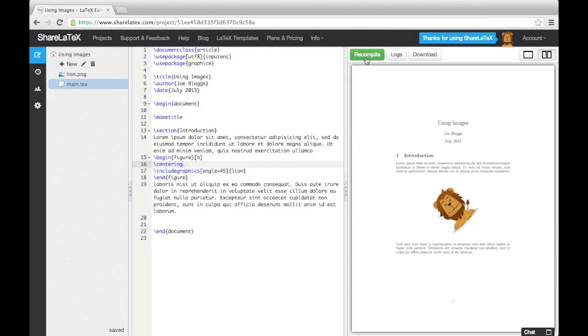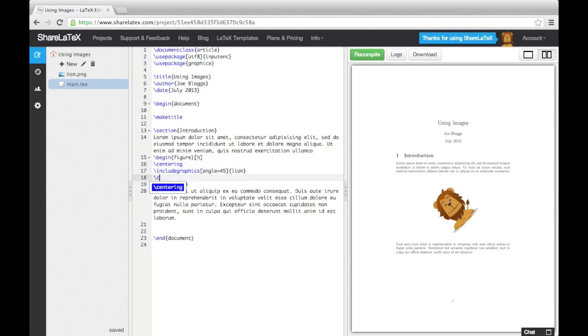You can add a caption to your figure by using the caption command. If you want the caption to go above the picture, add the command into the code above the include graphics command. Otherwise, put it in below.